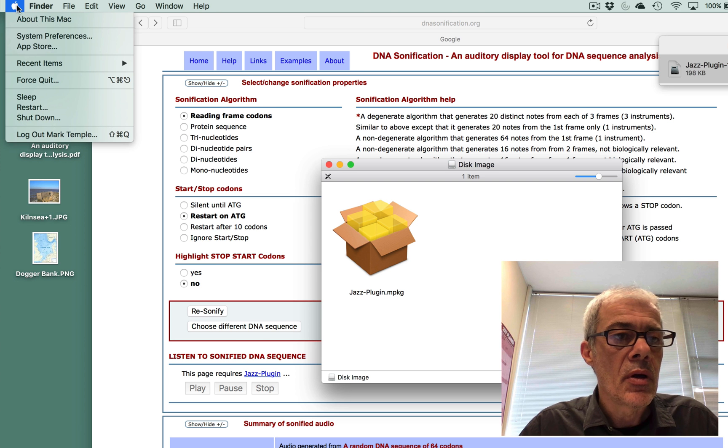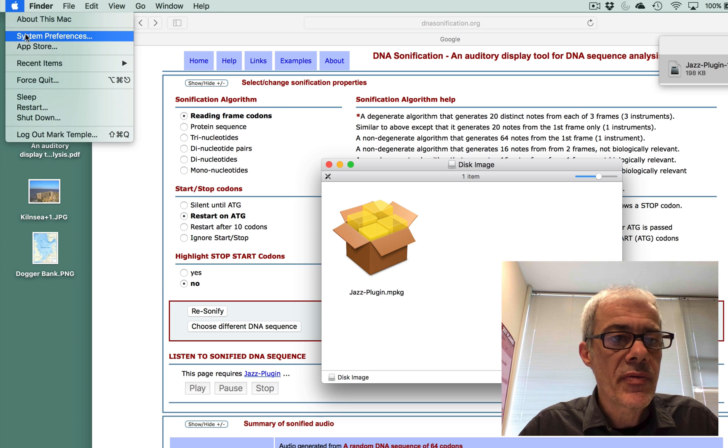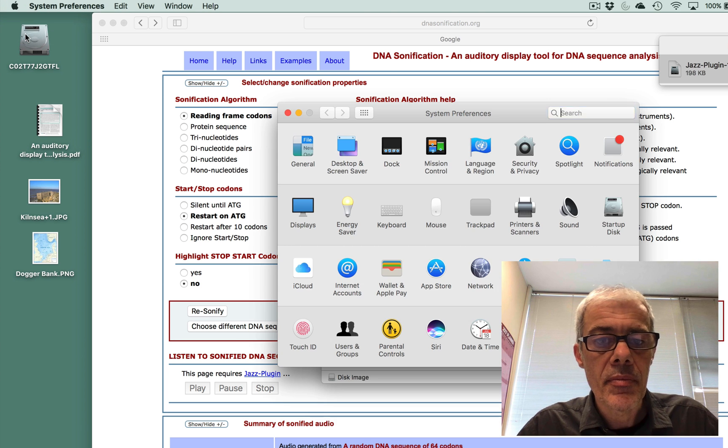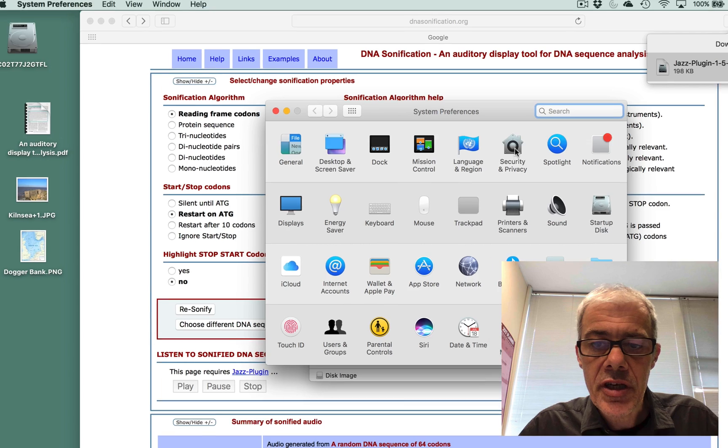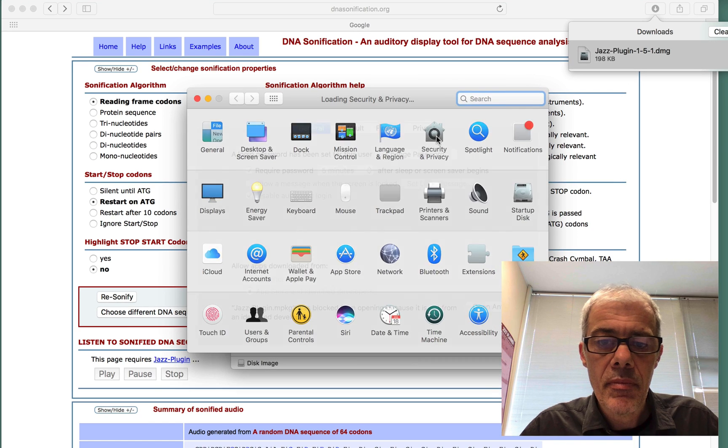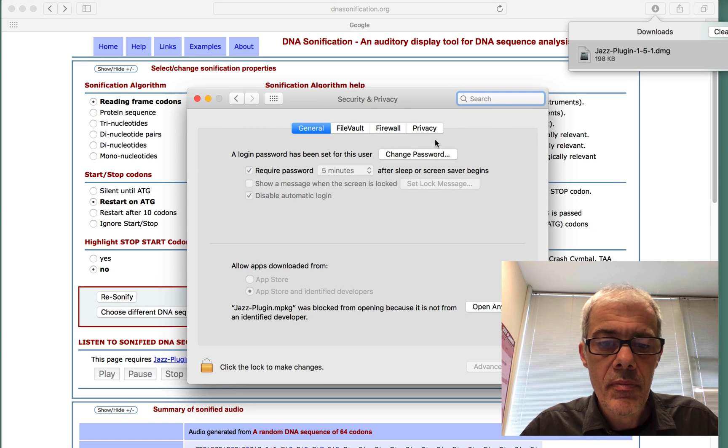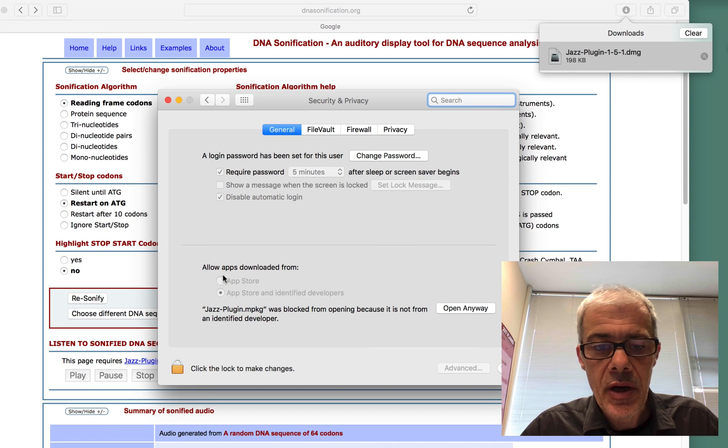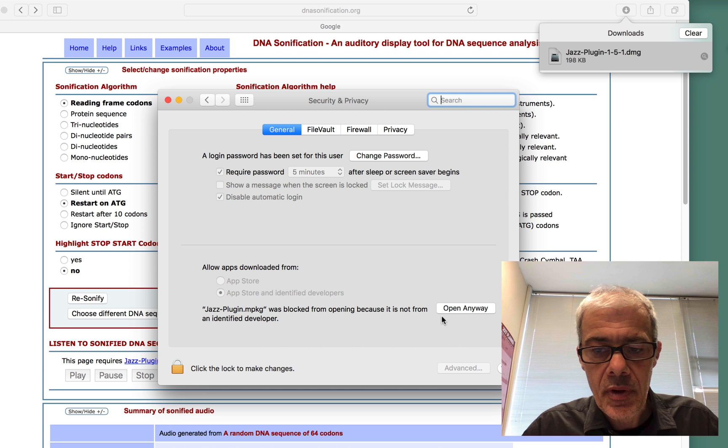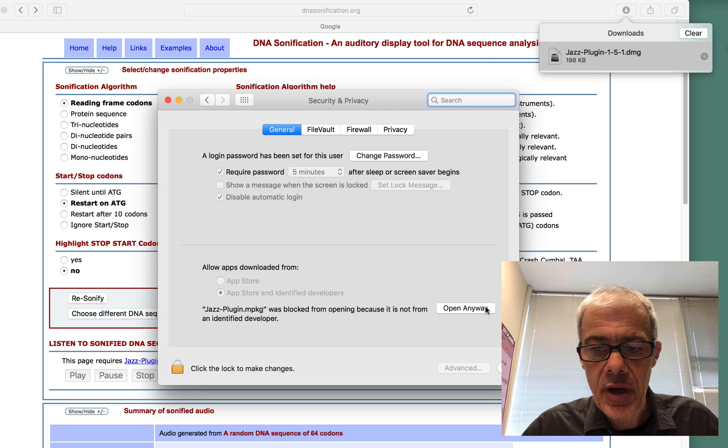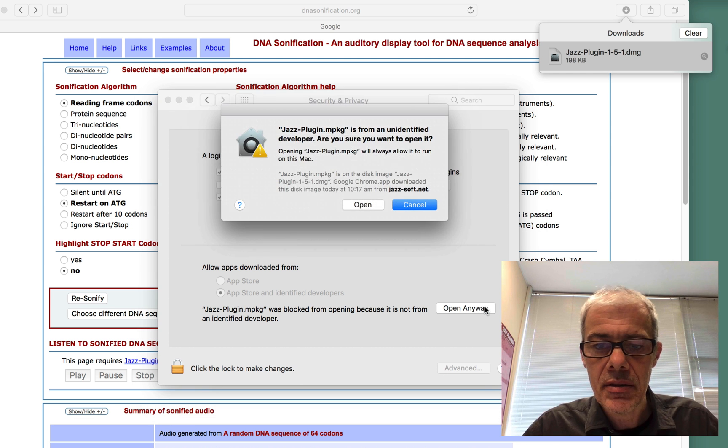So we need to go to System Preferences, Security, and here we go. Allow apps downloaded from Jazz plugin. So allow that.